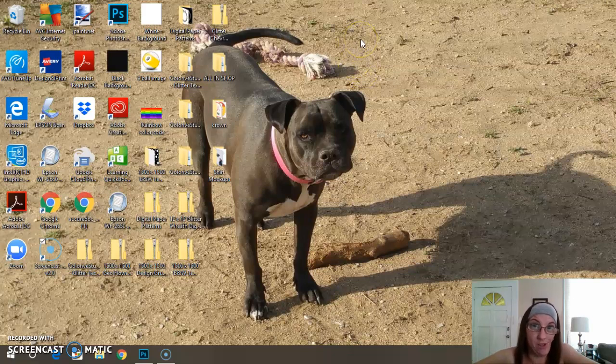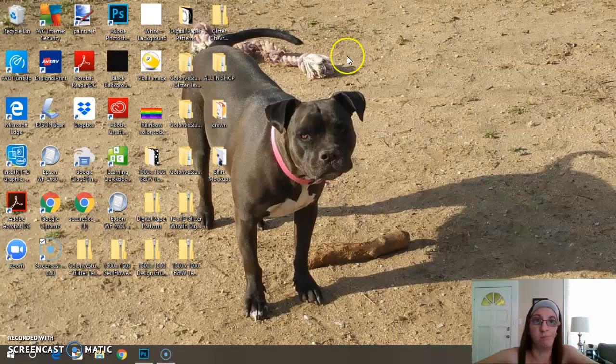Now, if you don't have Photoshop, I totally recommend that you get it because it is an awesome program.